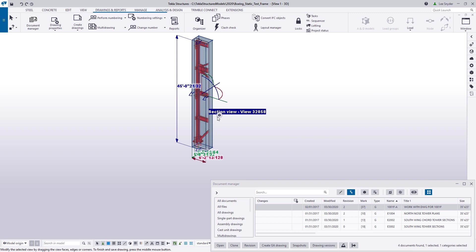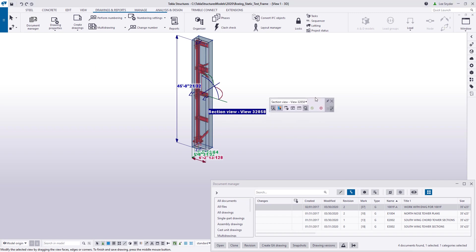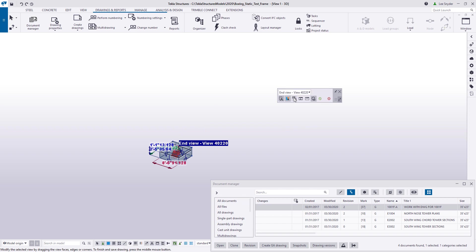If I click on one of these again, then I have the same contextual toolbar. And the one specifically that I want to focus on is this end view.